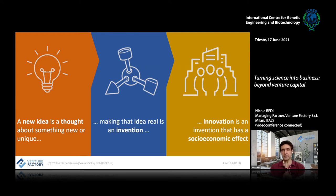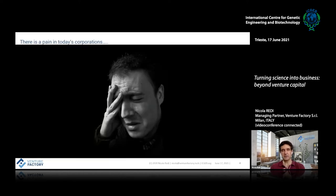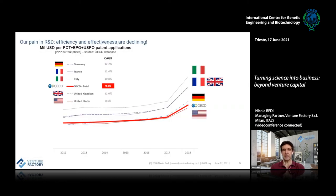Whenever we start moving from research, which is primarily curiosity-driven, into innovation, which is primarily market-driven, we are shifting the paradigm and perspective of our activities. There is a real pain today in every corporation and every industry: R&D processes are becoming less effective and less efficient.